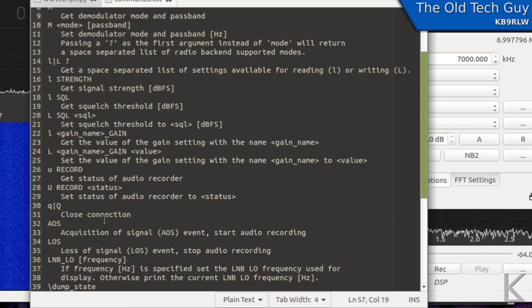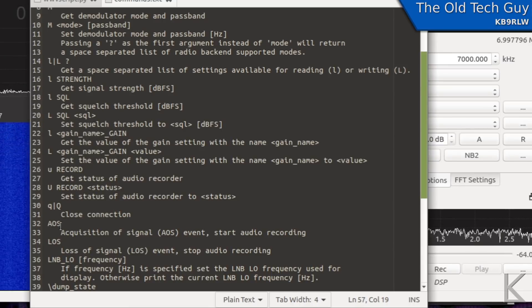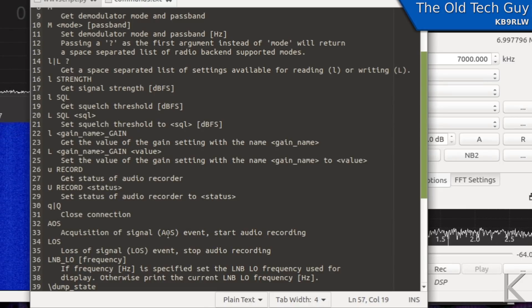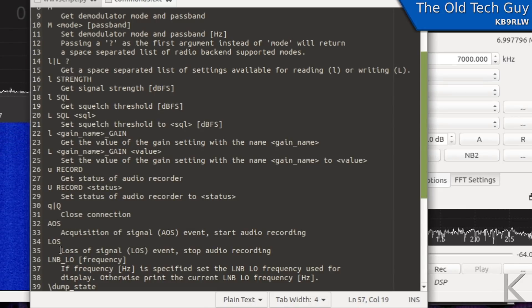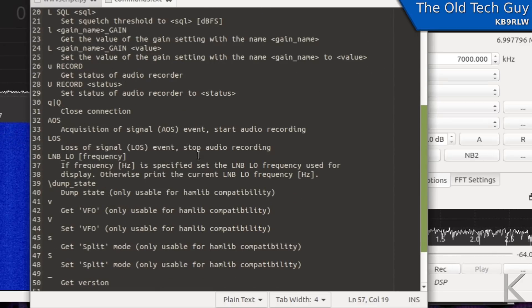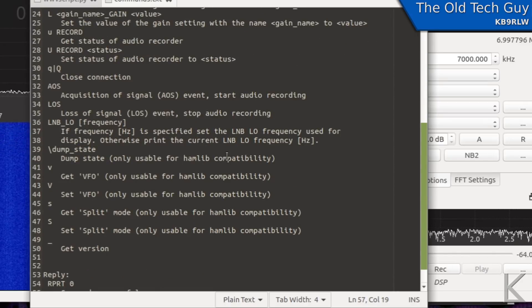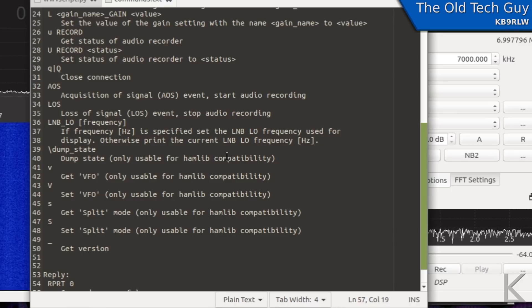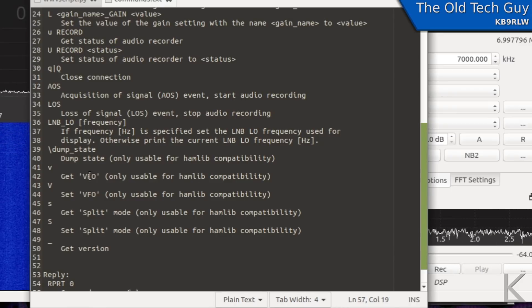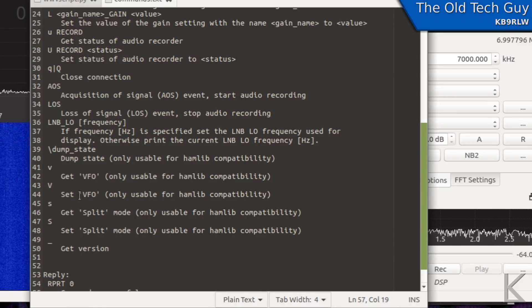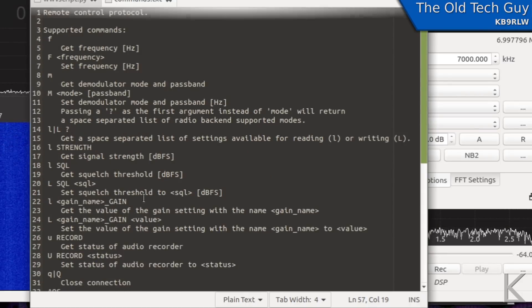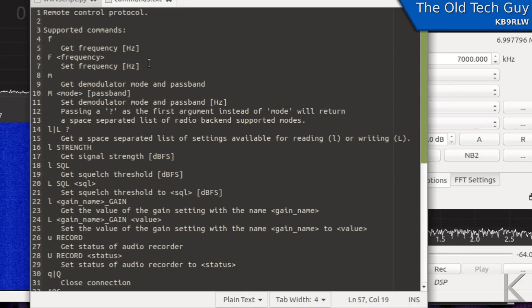Lowercase u will give us the status of the audio recorder, capital U will set the audio recorder to a current status you can turn it on and off that way. Another way to start audio recording in GQRX is a capital AOS acquisition of signal events start audio recording LOS loss of signal stop audio recording so there's quite a few commands here that will let us do various things with GQRX.